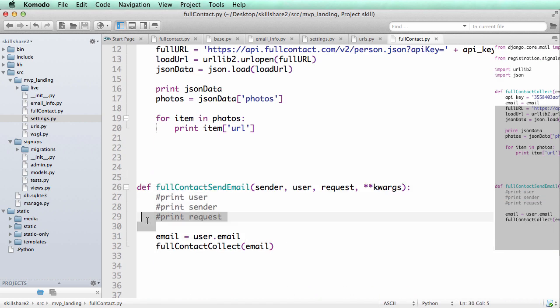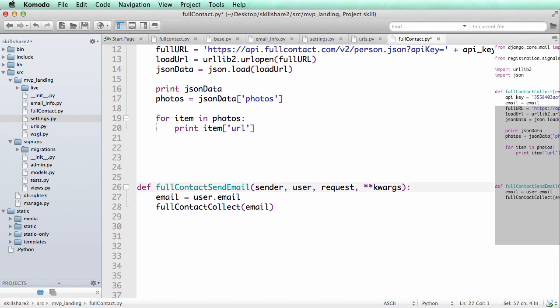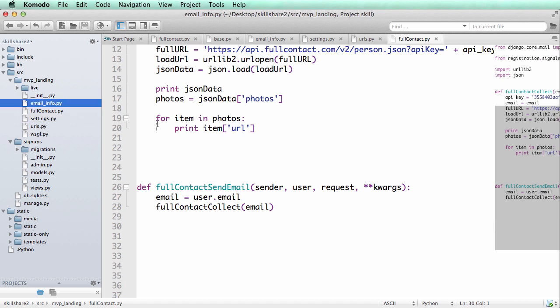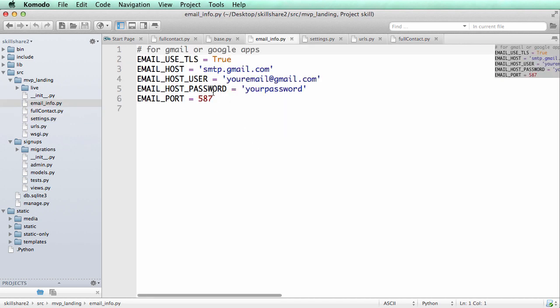So once you actually implement this and try it live, it's going to make a lot more sense. And again, you want to make sure all of your email info is set up correctly.